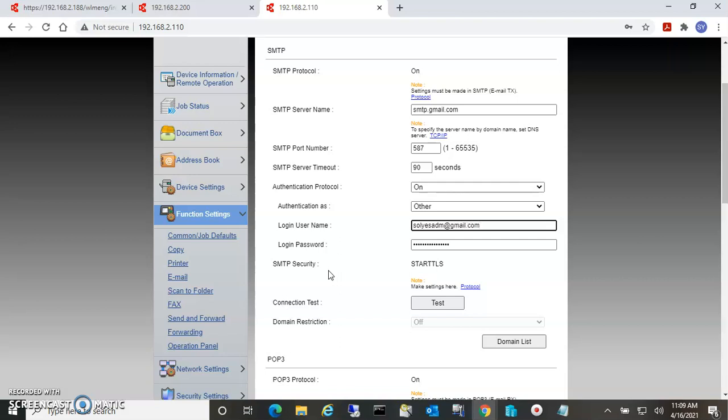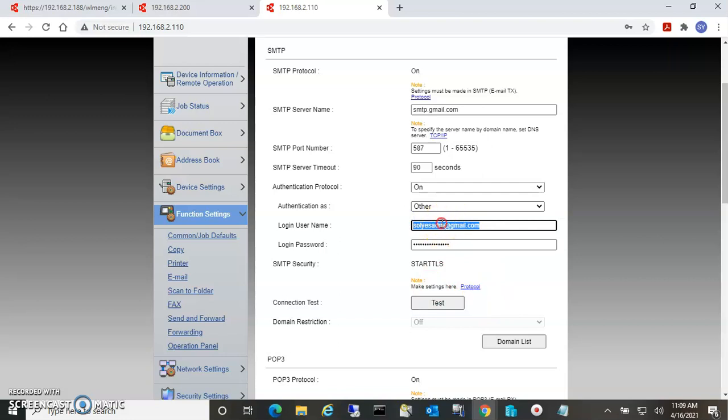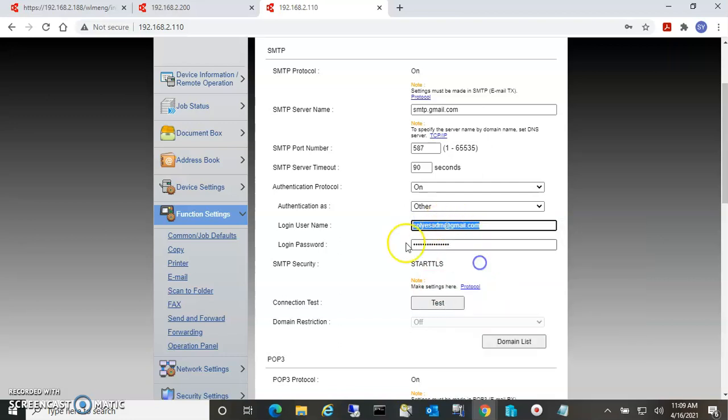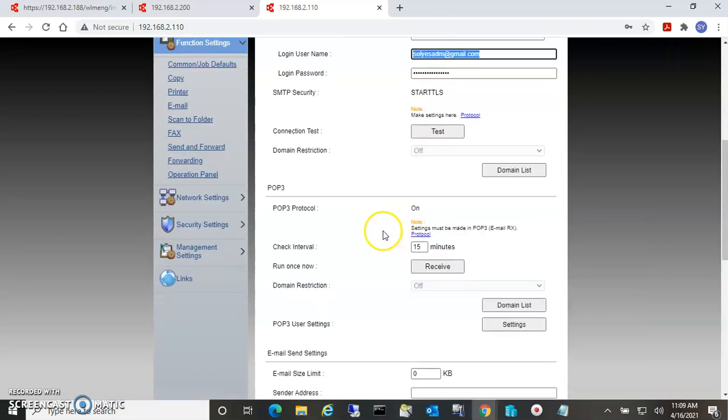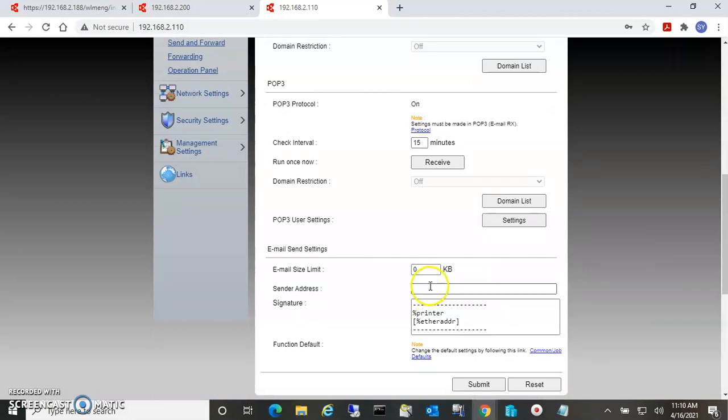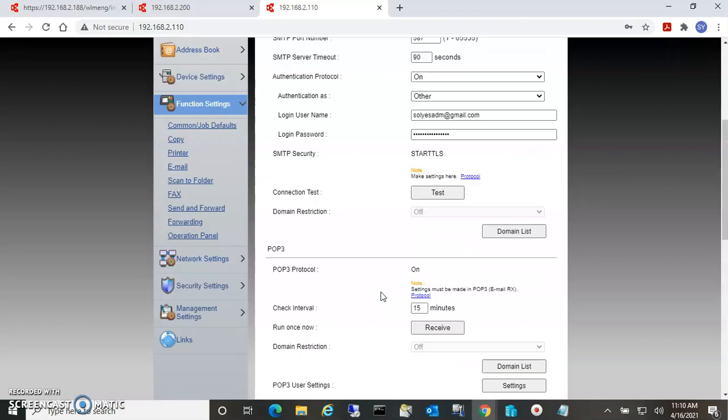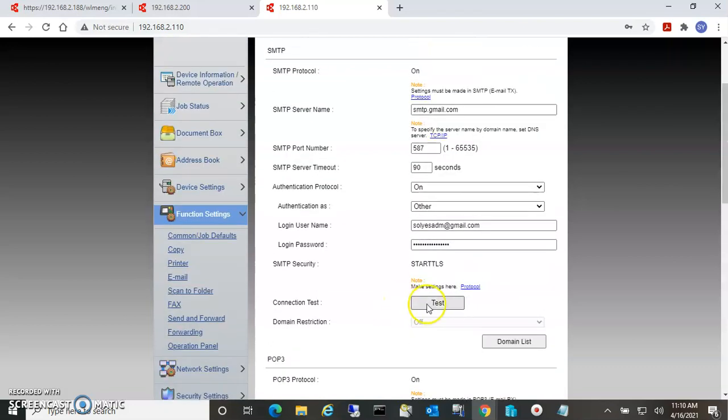And then the password. Then you can also, on Gmail, it will require you to actually put this down here as the sender address. Also, if you don't have a different sender set up to allow it to send from that address, it will give you an error.